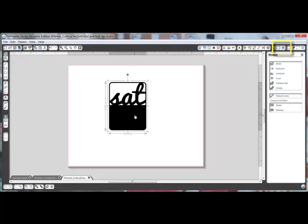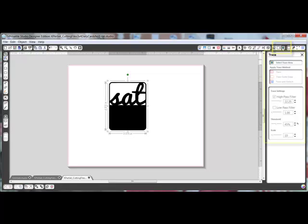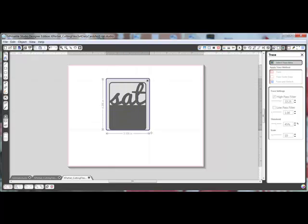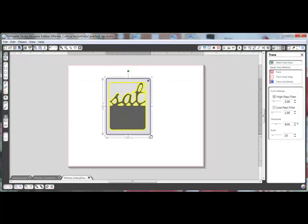In the top right corner, choose Open the Trace window. The trace window will appear on the right side of the screen. Click the Select Trace Area button here and then draw a bounding box around your image. The shape will be covered with a big gray box.